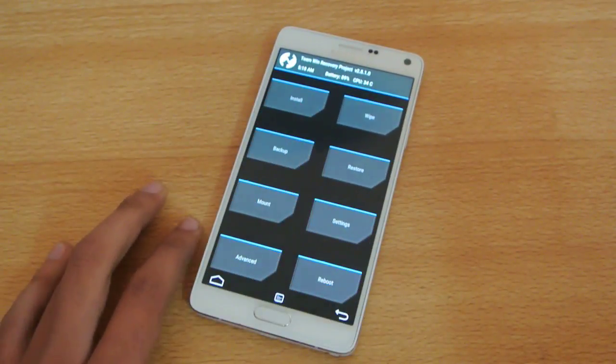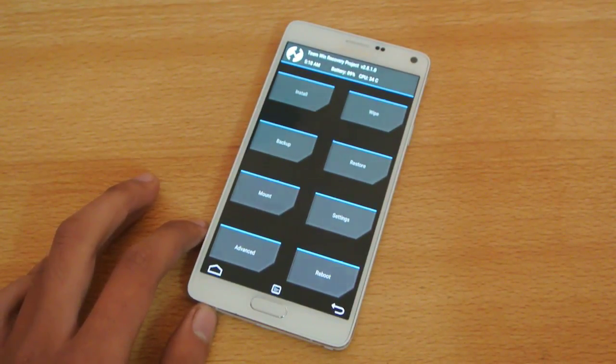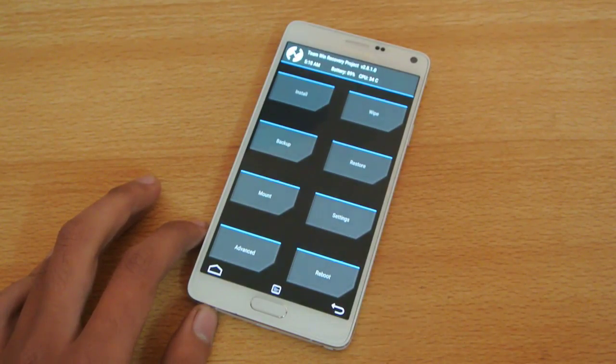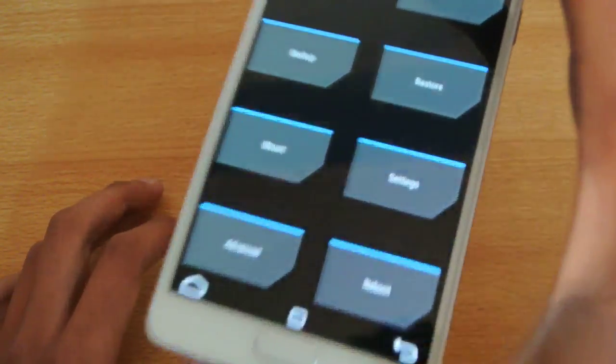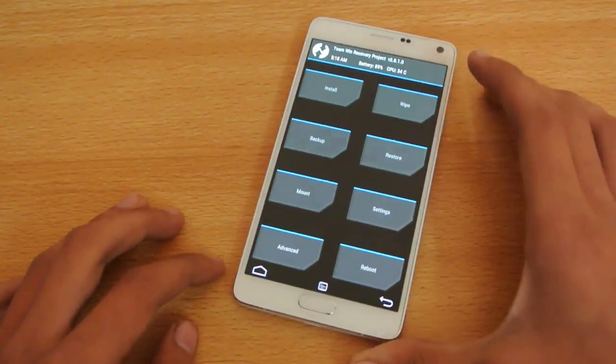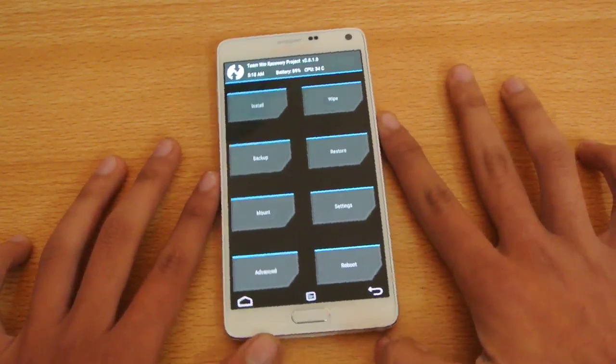But anyways, if you want to check it out and have some fun, you can install it, no problem whatsoever. And make a backup of your stock ROM so that you can restore it after using the CM12, what I'm going to do right now.